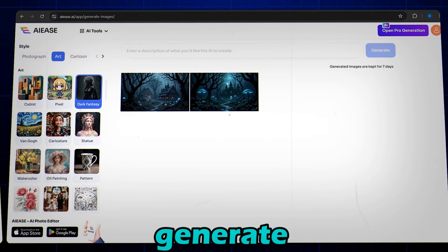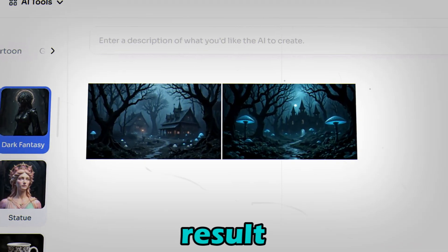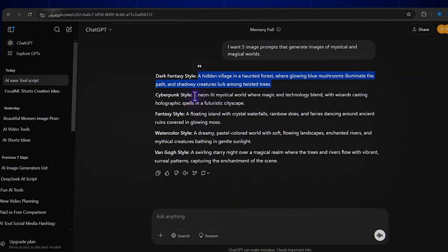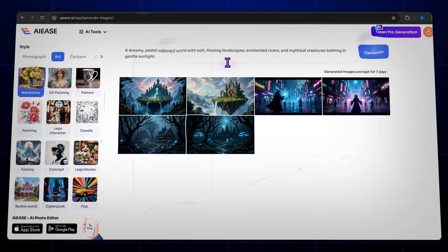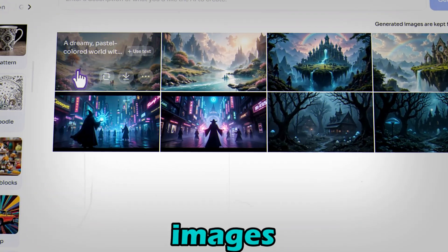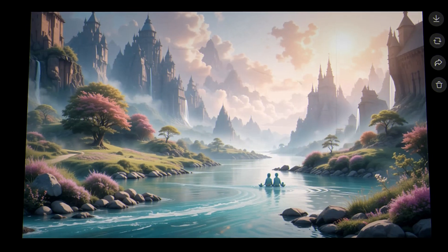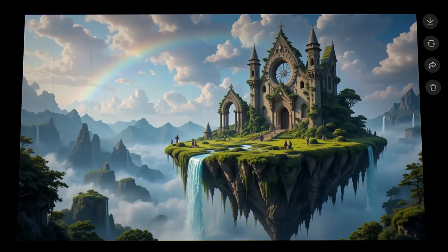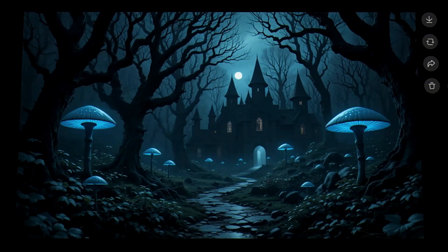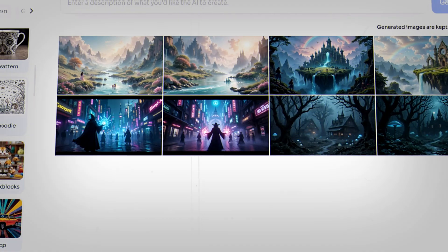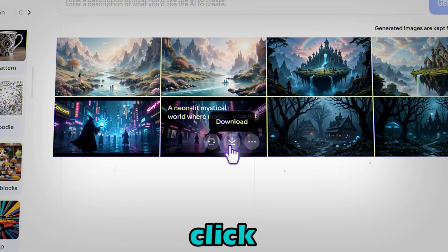AIease will generate the image instantly. The result is amazing. Now let's generate some more images. It's amazing. To download these images, just go here and click download.